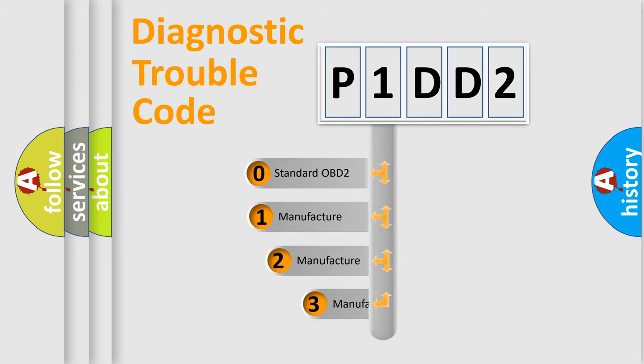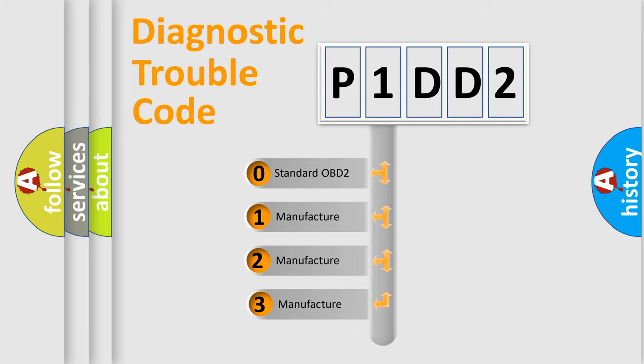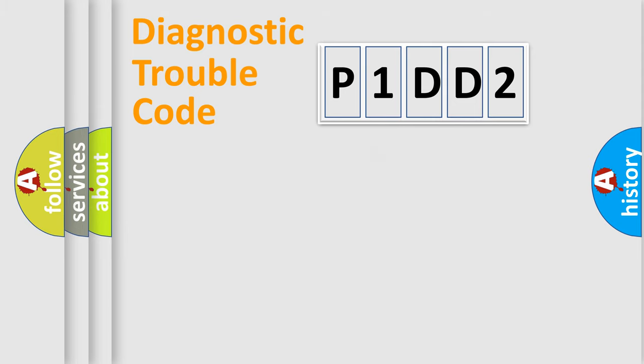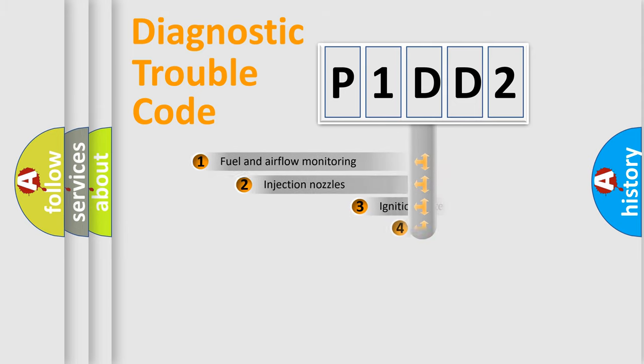If the second character is expressed as zero, it is a standardized error. In the case of numbers 1, 2, or 3, it is a manufacturer-specific expression of the car-specific error.